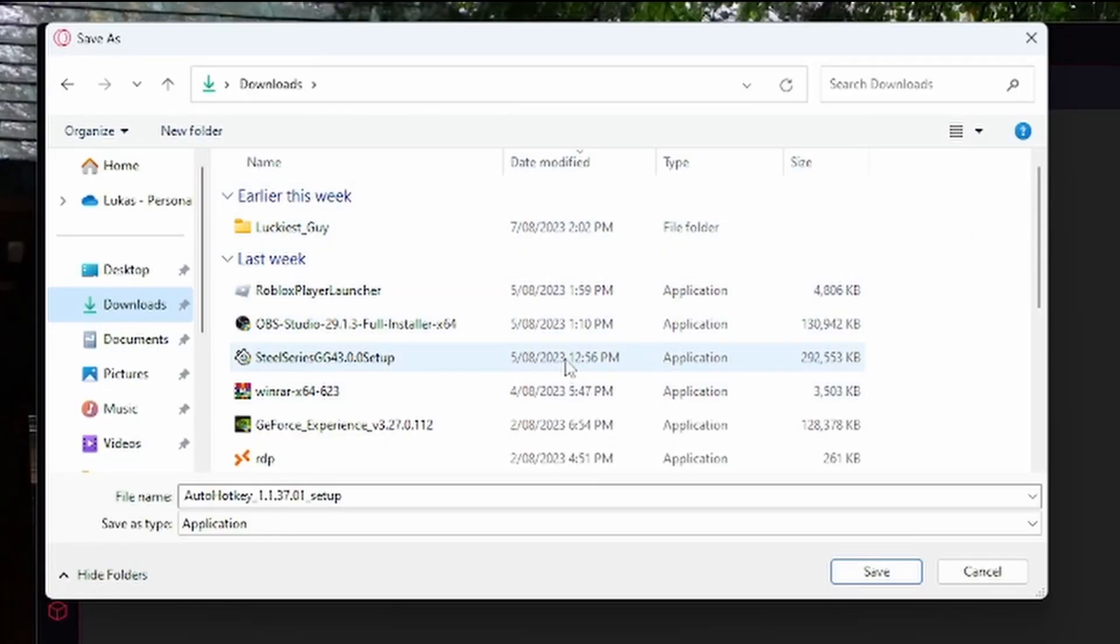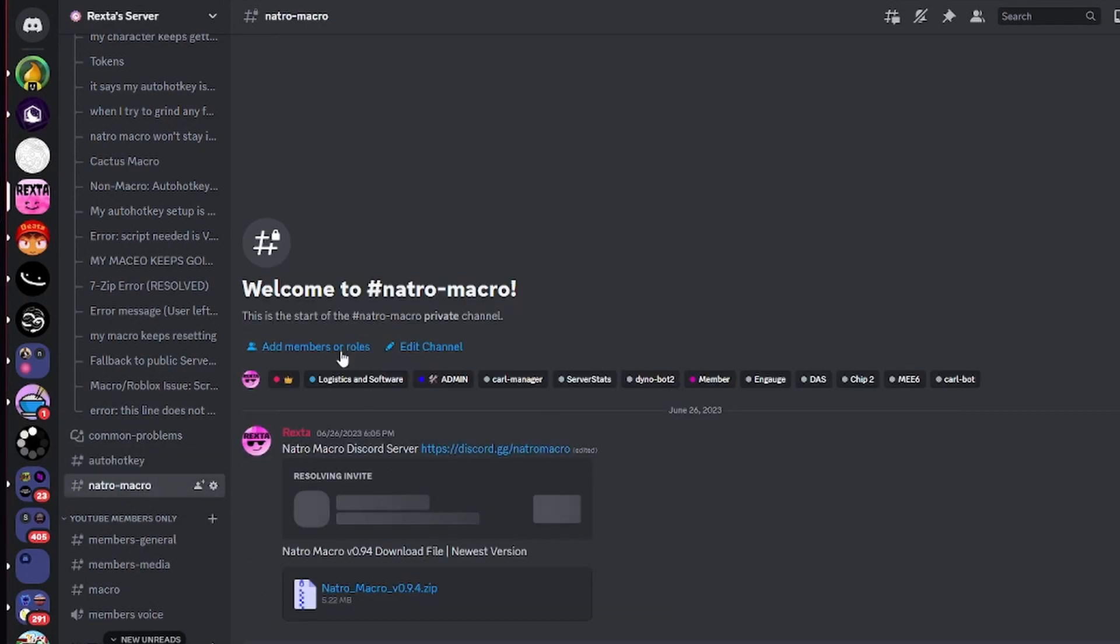Make sure you download it in your Downloads folder, otherwise it might not work. When that's done, go back to download Natural Macro.